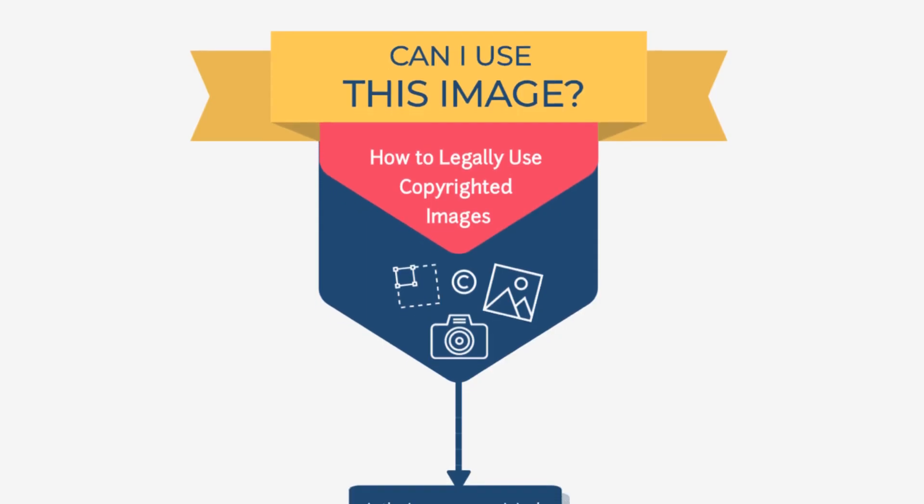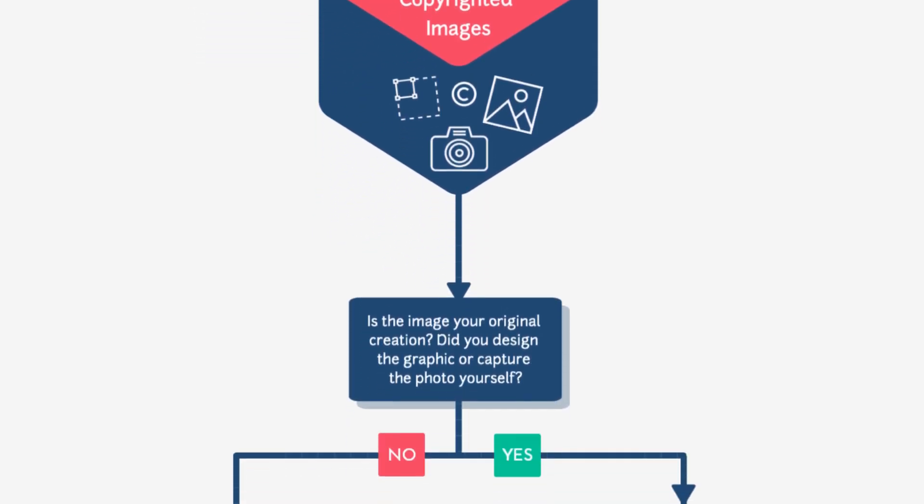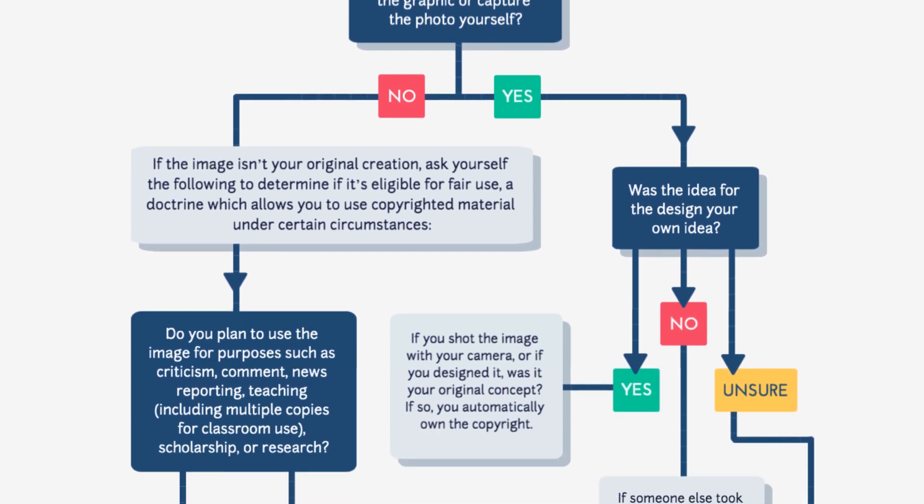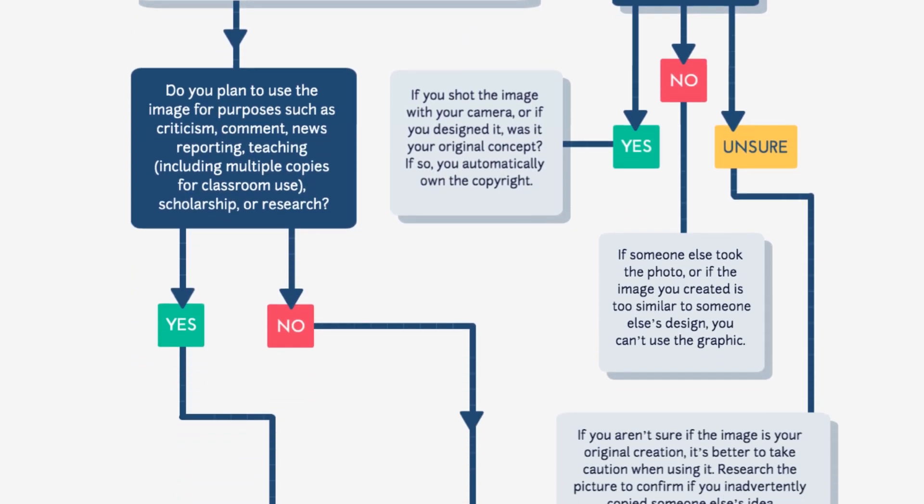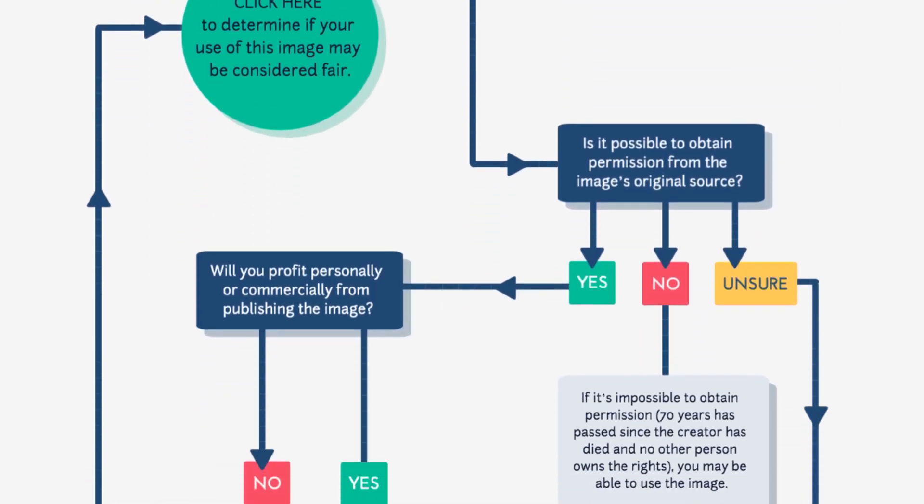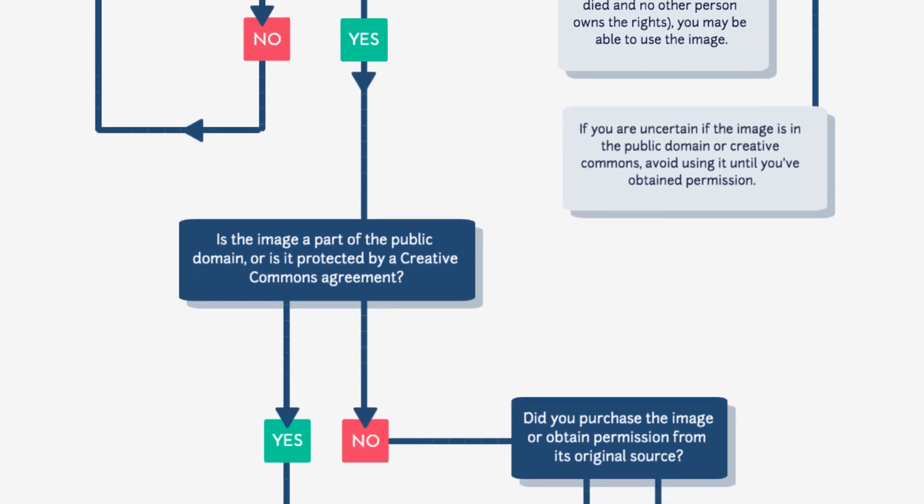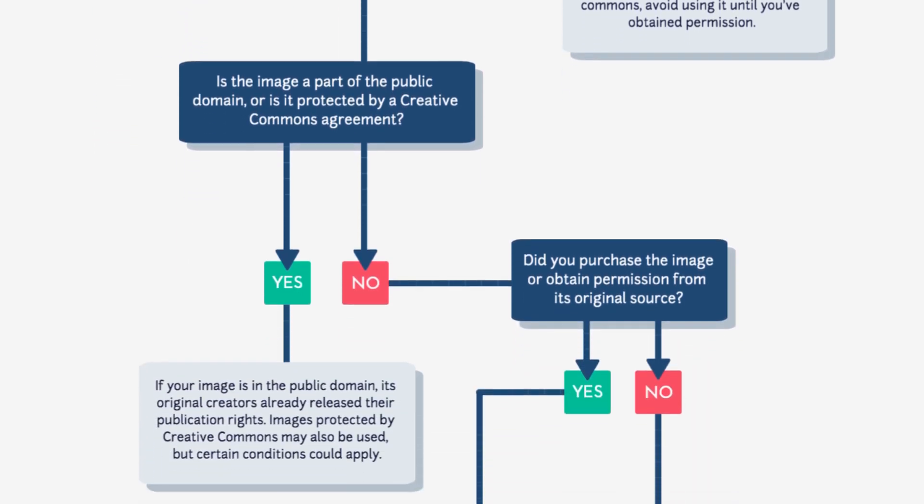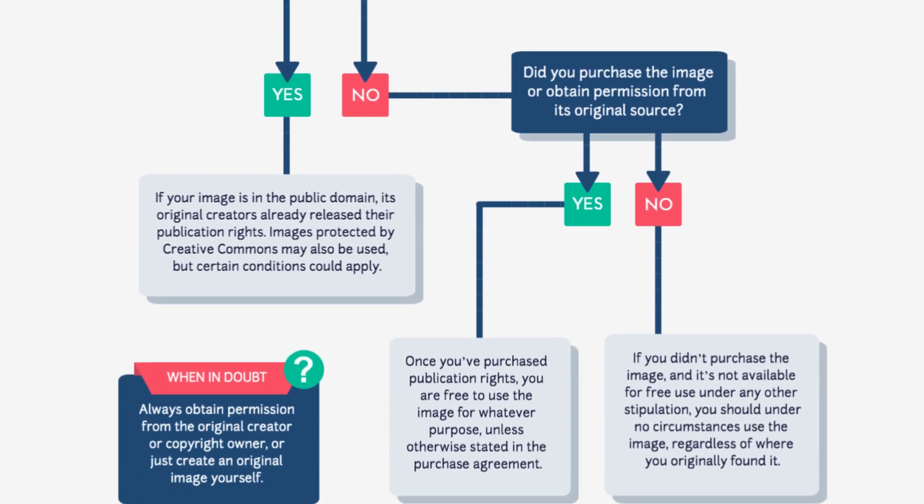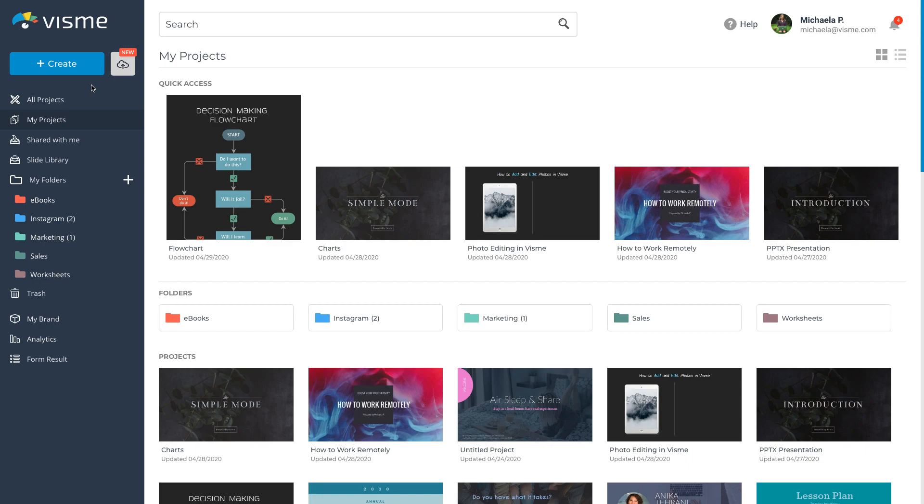Do you need to visualize a process, workflow, or system? In VisMe, you can easily create eye-catching flowcharts, concept maps, and decision tree diagrams in just a few minutes. Let me show you how.